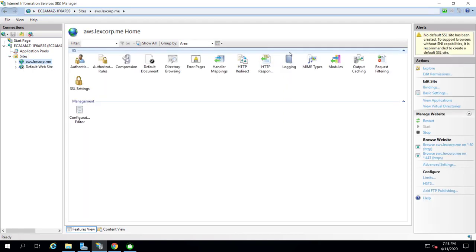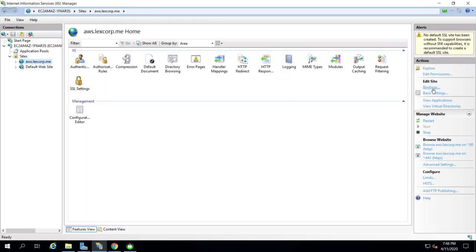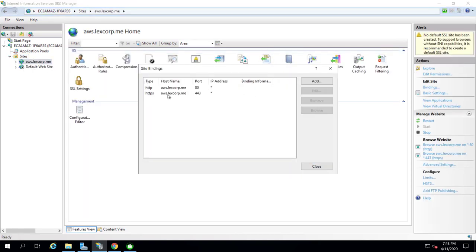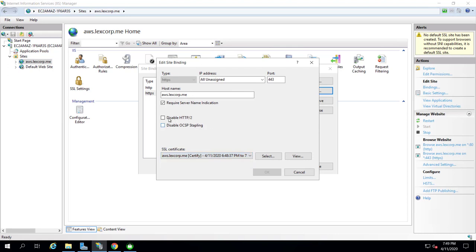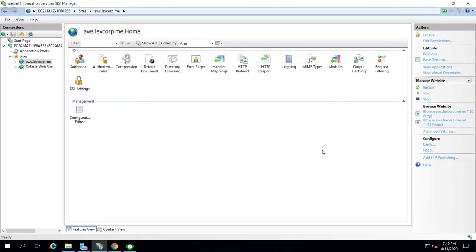Let's check IIS now. Restart the site. In the bindings you can see HTTPS is now there. Edit it and you can confirm the SSL certificate is assigned. Now let's start setting up our FTP server.